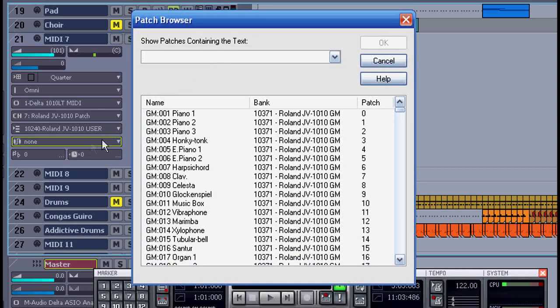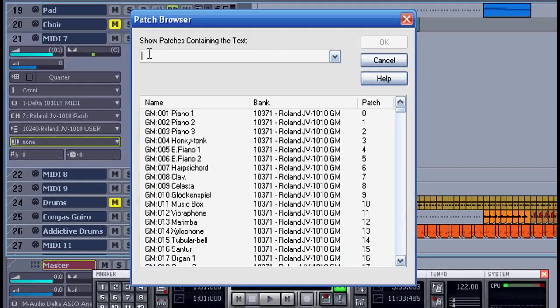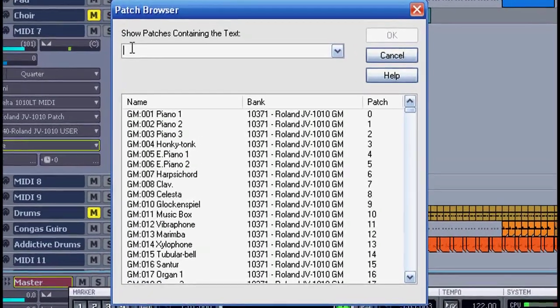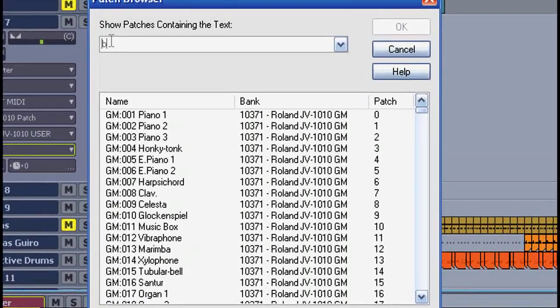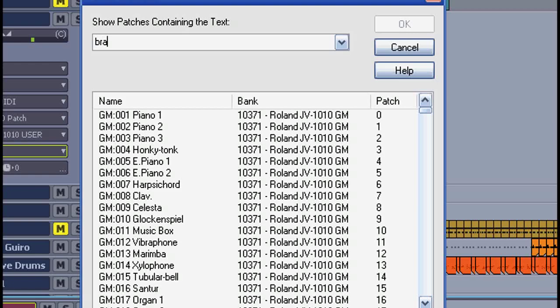By right-clicking in the patch you get the list in this format where you can use the handy search function where I can search through all the patches of the Roland JV 1010.